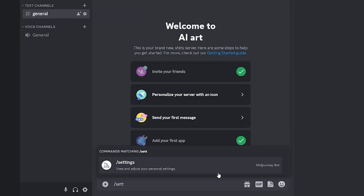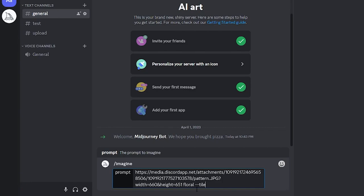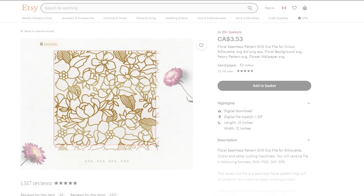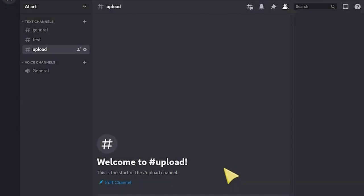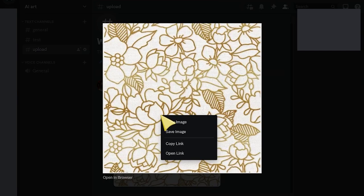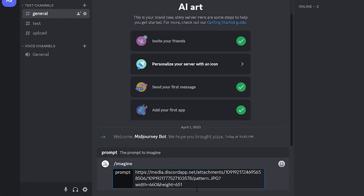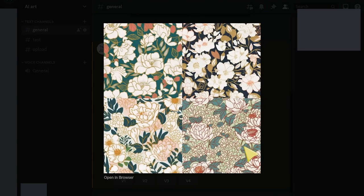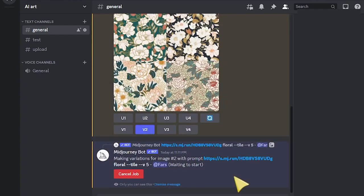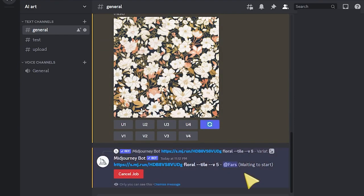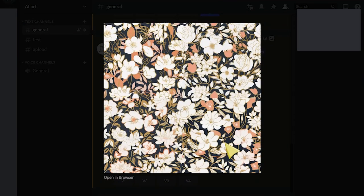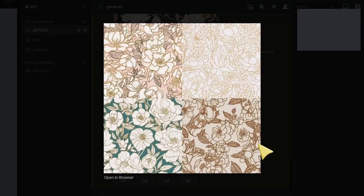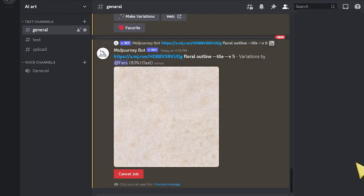Now for creating the product — there are two ways: one, using an existing image, or two, inputting a direct prompt. To use an existing image, screenshot the listing you selected, go to your server and create a new channel called 'upload,' upload your image there, copy the image URL, and go back to your general channel to generate. Input the uploaded image and describe it as best you can. If you don't provide the right description, MidJourney will generate something similar to the input but not exactly what you want. A lot of beautiful patterns can come out of this, but if you want a very similar image to the original, specify the features you want.